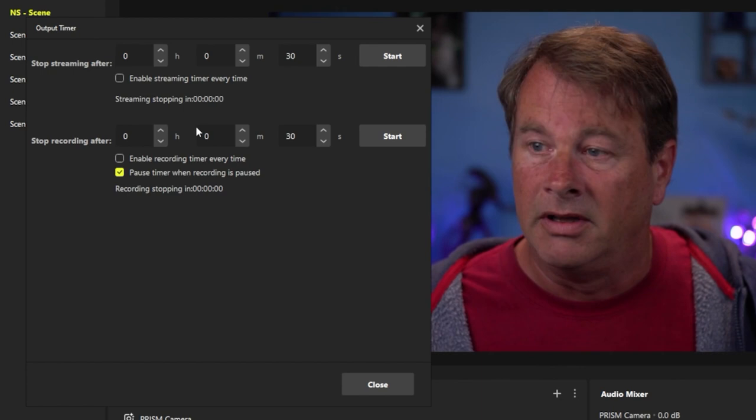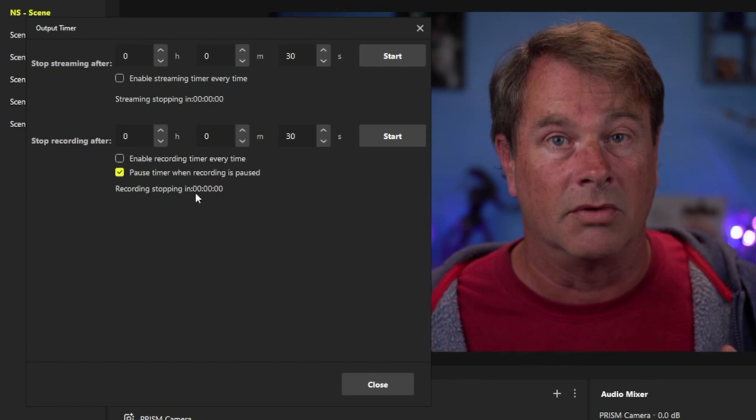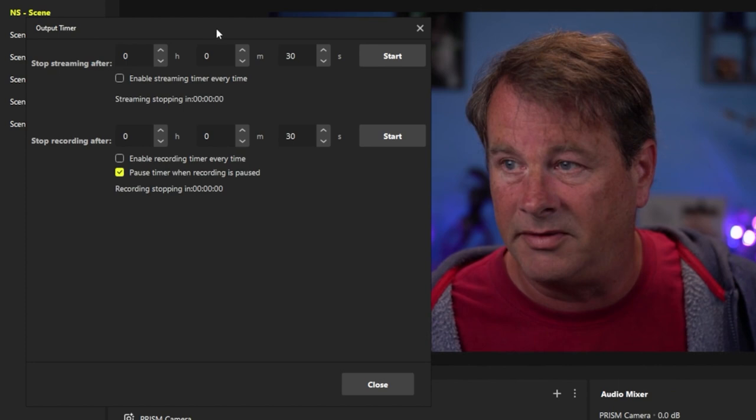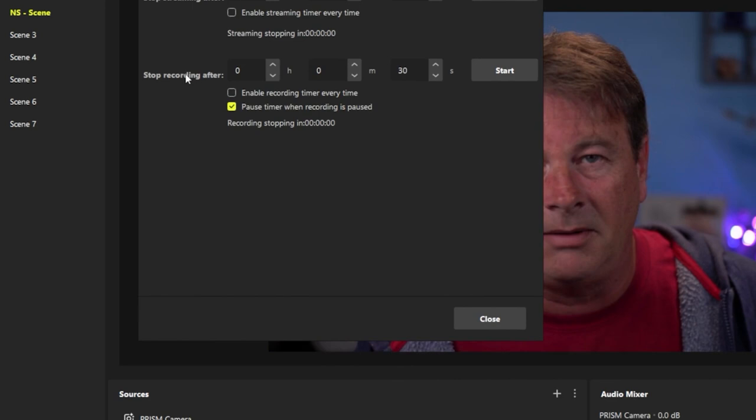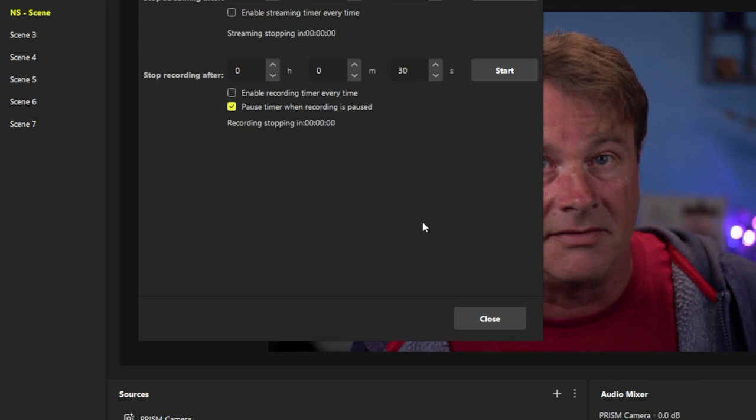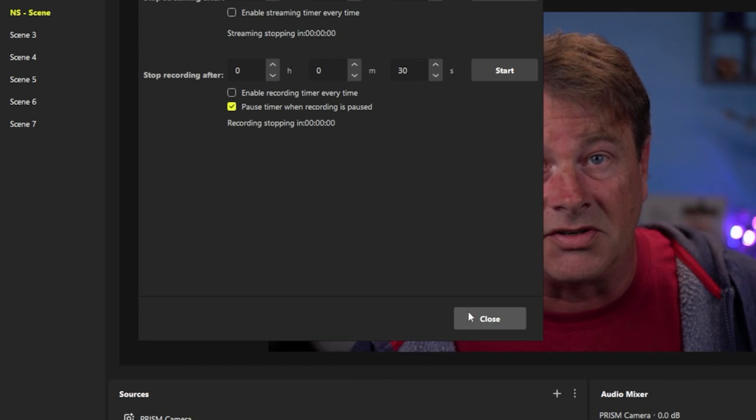It's also the perfect way to limit the size of your recordings to make it really easy to record your live streams and edit them later. You can set it to stop recording after a certain period of time to limit the size, then start it again, thereby limiting the size of the files and differentiating each segment of your live stream. So that's the output timer. Check it out. I love this feature.